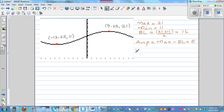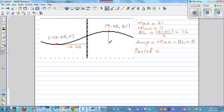To find the period, we have half the cycle visible here. The distance from the minimum to the maximum is half the cycle. This distance is 13.25, and from there you go 9.25. So 13.25 plus 9.25 is 22.5, and 22.5 times 2 is 45. So the period is 45.